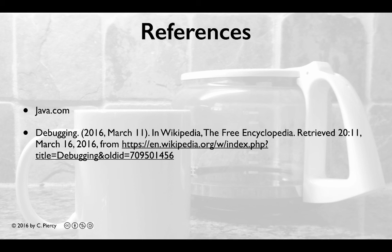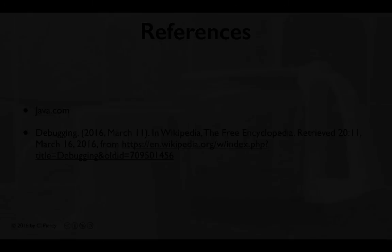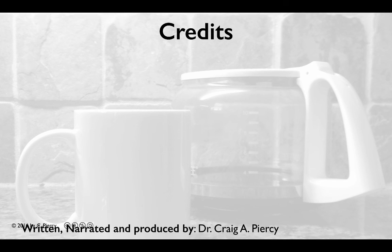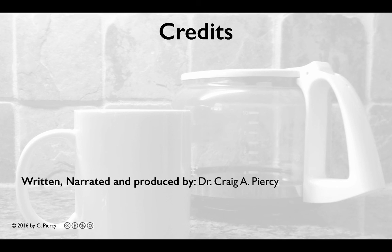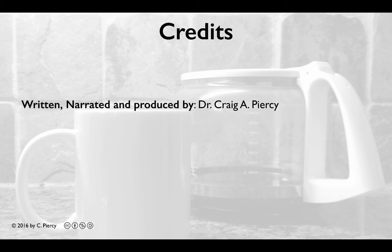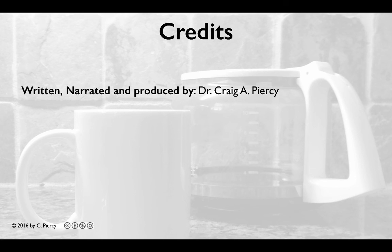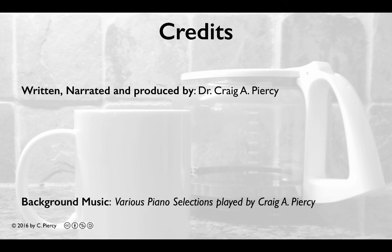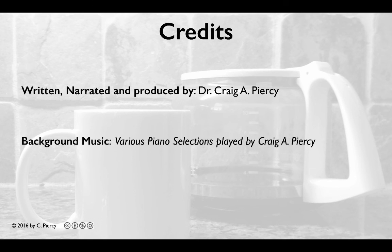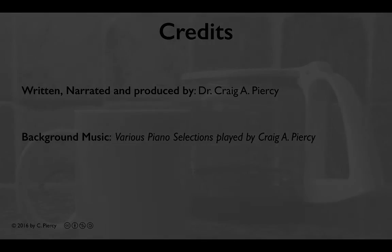For more information, check out the references shown here. This video has been written, narrated, and produced by Dr. Craig A. Piercy. The background music are various piano selections played by Craig A. Piercy. This has been a Piercy Production.